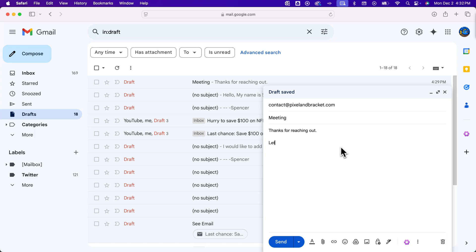You might say something like, let me know if you have any questions. There it is, it pops right up. And so you can hit tab to fill in the rest of that.